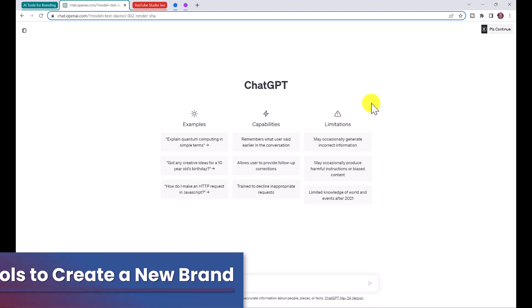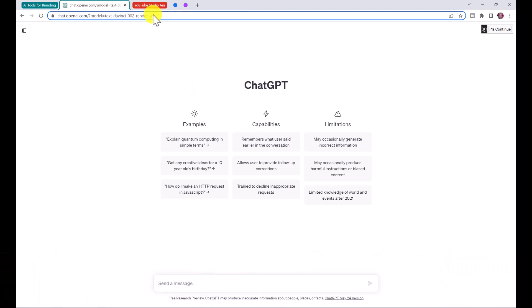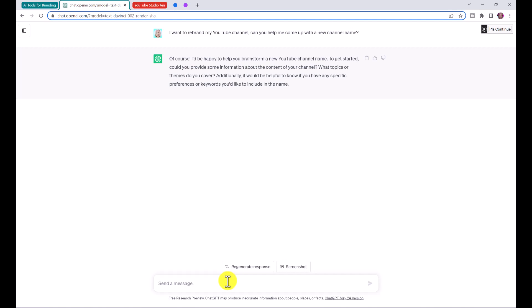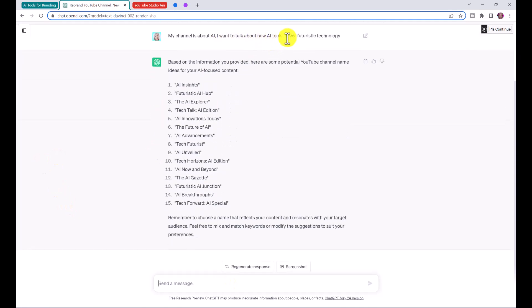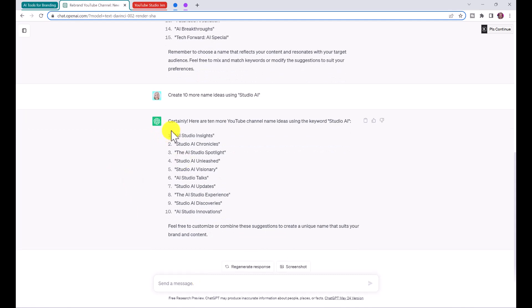Now we're going to talk about how we can use AI tools to create our new brand. First, we'll use ChatGPT. You may decide to keep your original channel name or change it — you can use ChatGPT for name ideas. I typed 'I want to rebrand my YouTube channel, can you help me come up with a new channel name?' and told it my new channel is going to be all about AI tools, news, and futuristic technology. It gave us channel name ideas, and I asked it to create 10 more using 'Studio AI' as a keyword.